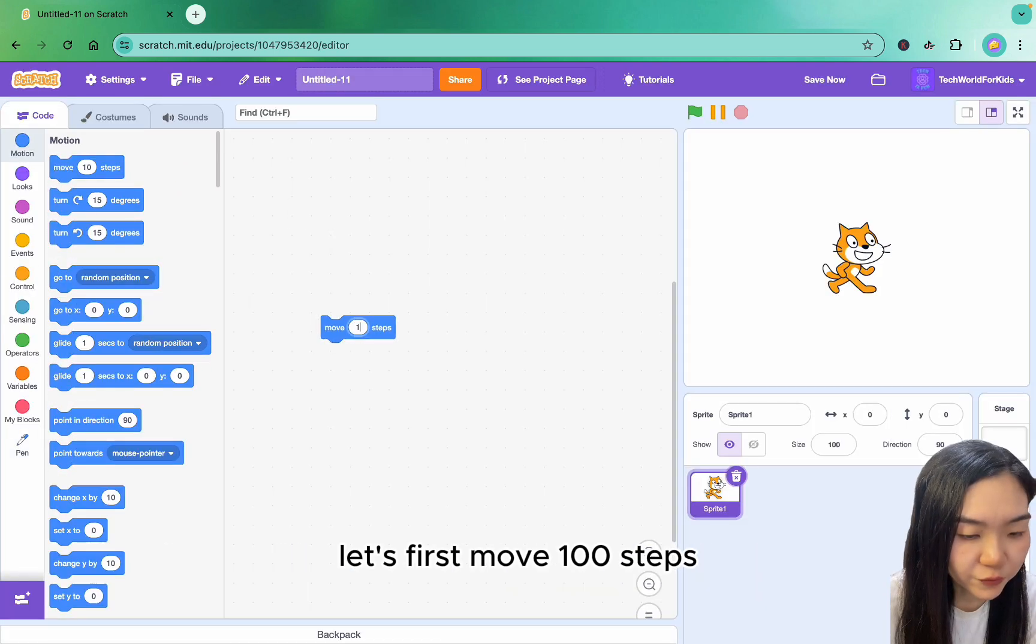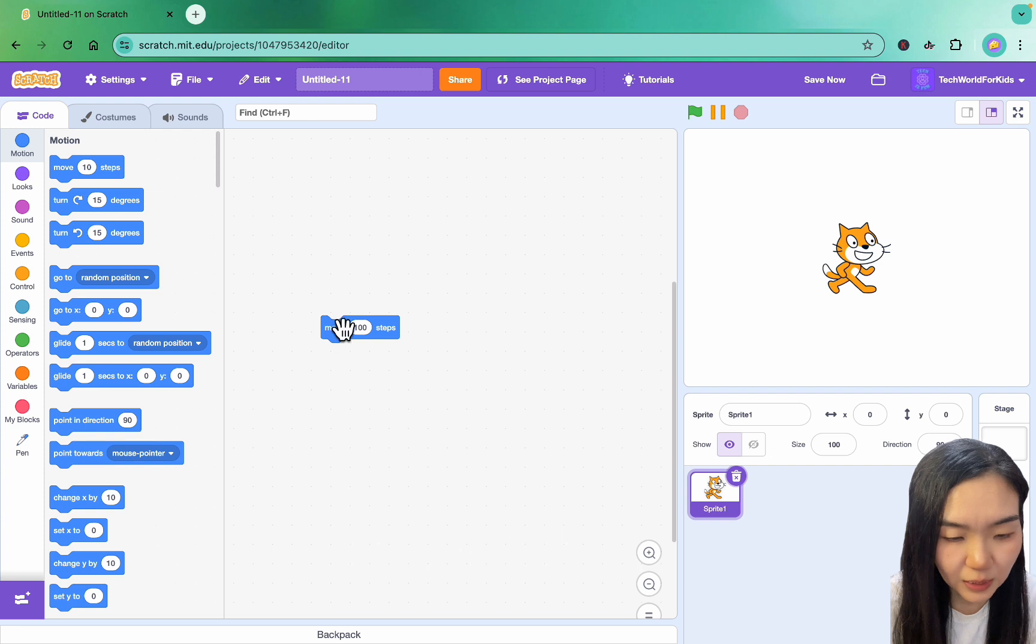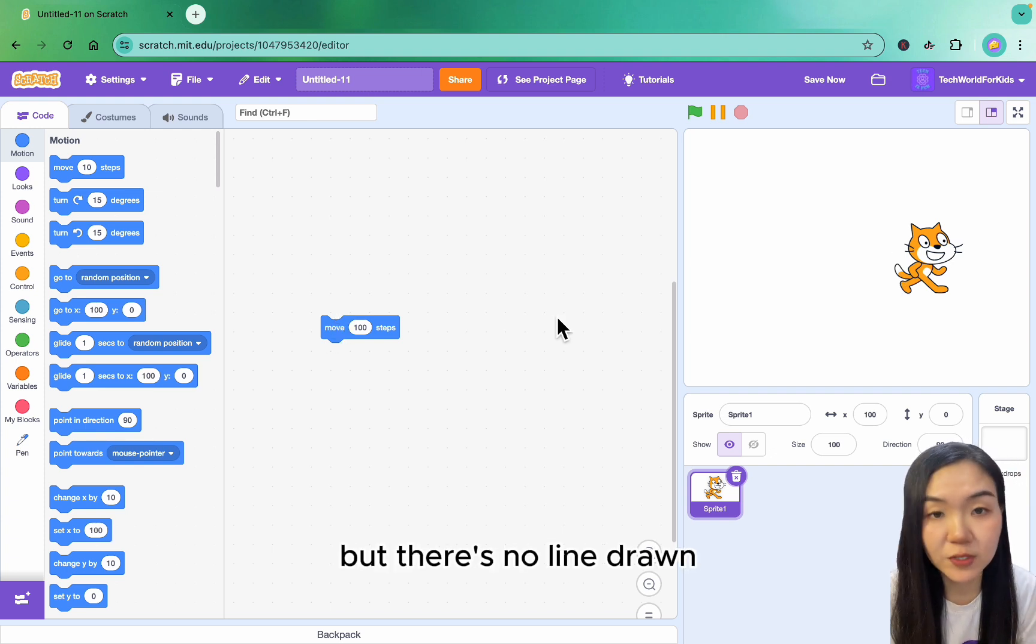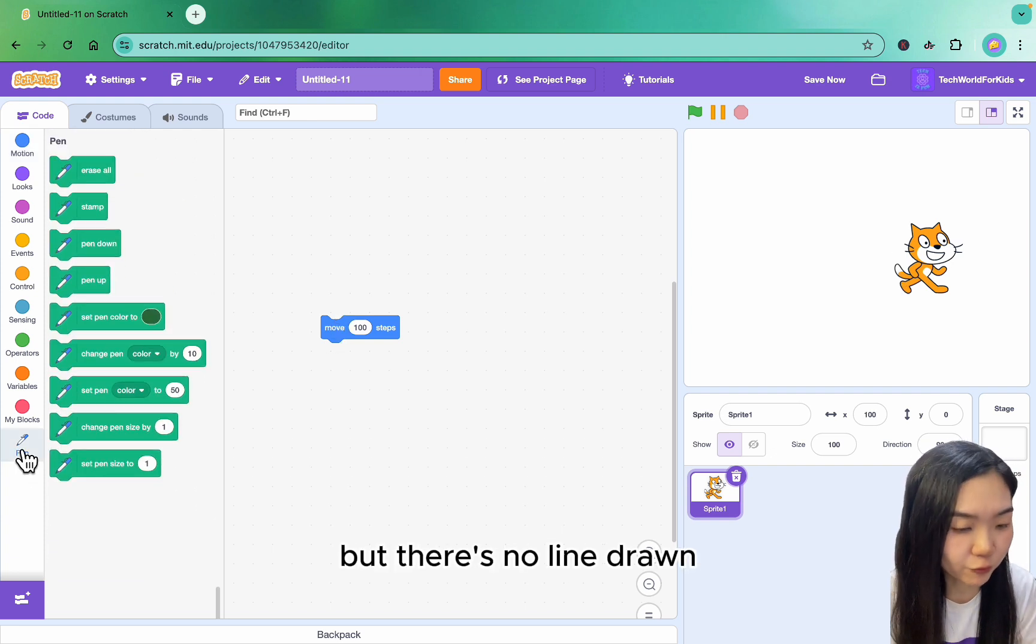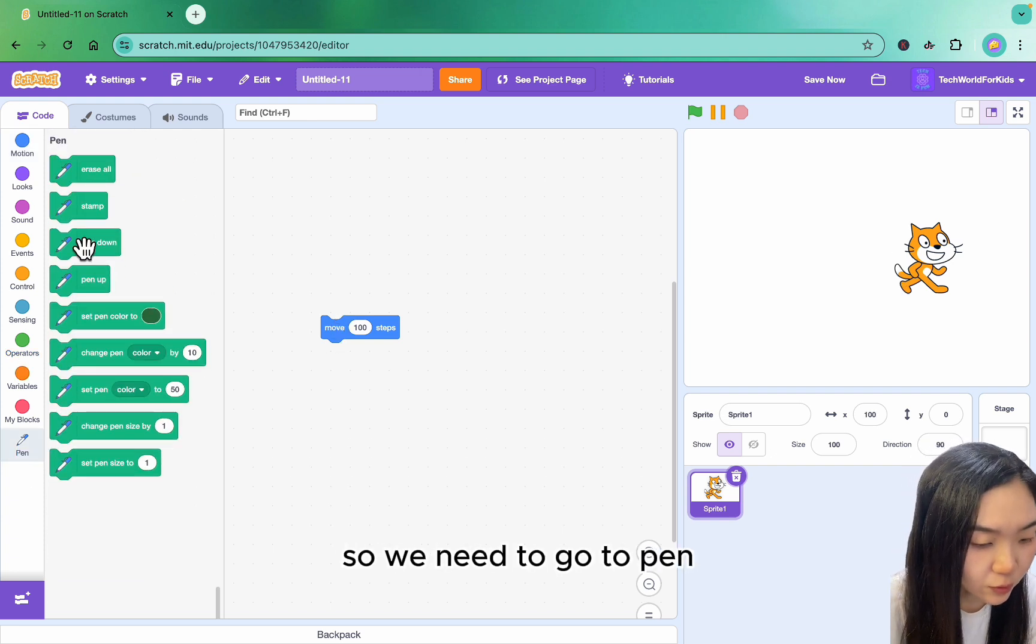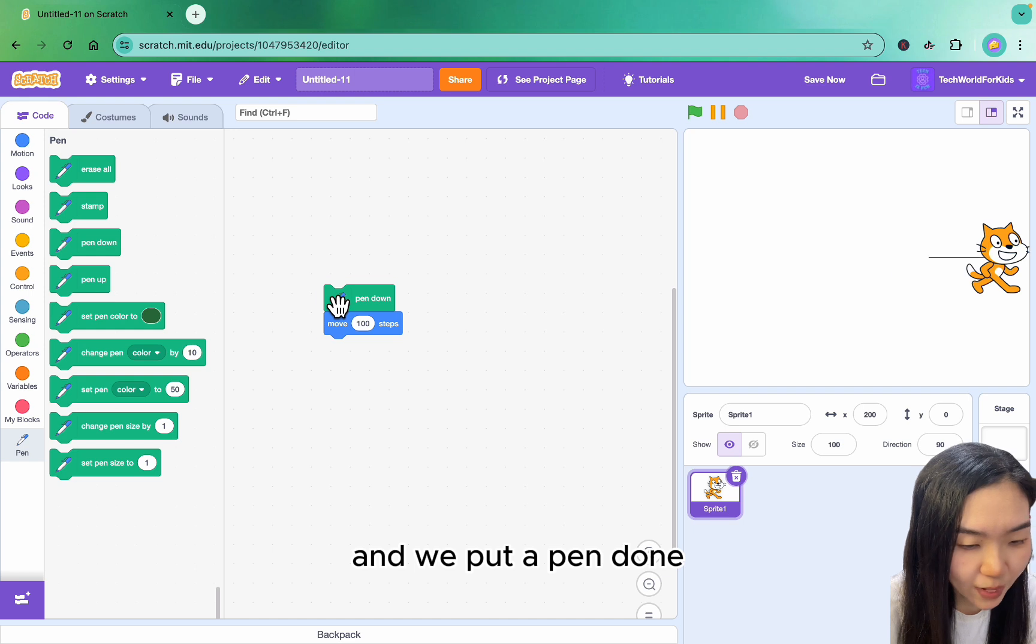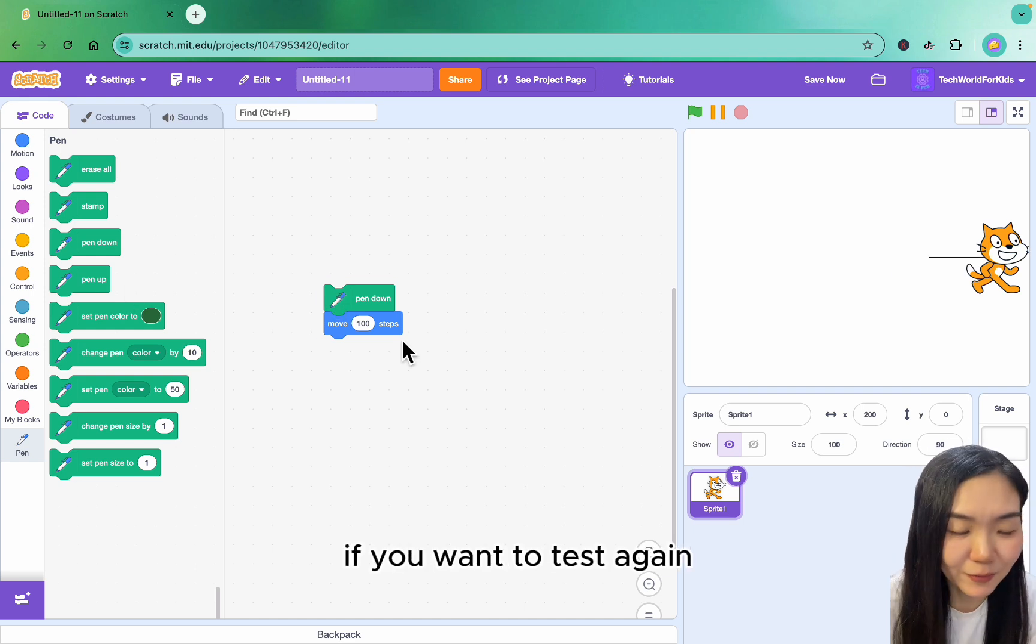Let's first move 100 steps. If I click here, the cat moves but there's no line drawn. So we need to go to Pen and put Pen down. Now it draws a line.